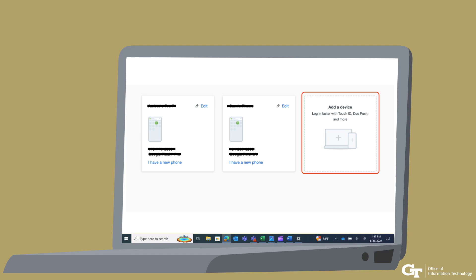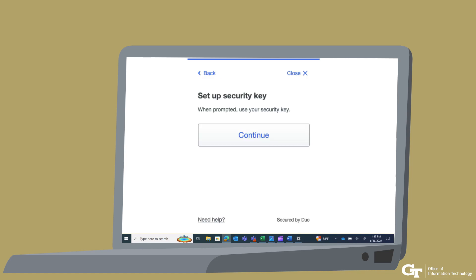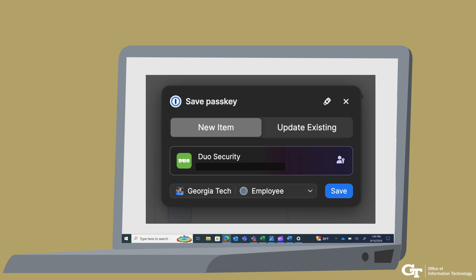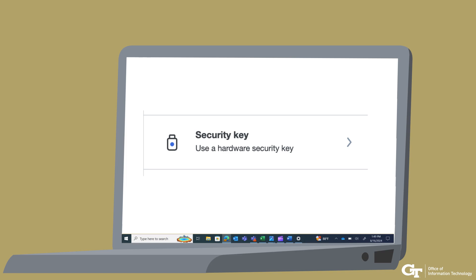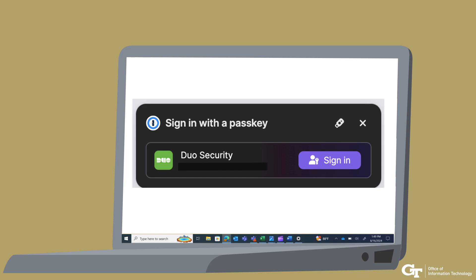You will be taken to a new window. Select Add a Device. Select Security Key and then Continue. 1Password should give you a prompt to save the pass key as a new item — click Save. You should now see the 1Password pass key added to your devices. The next time you log into a Georgia Tech SSO website, you can use your 1Password pass key to verify your identity. Select Security Key on your Duo prompt. You should see a 1Password prompt if you have 1Password unlocked — click Sign In and you will be logged in successfully.